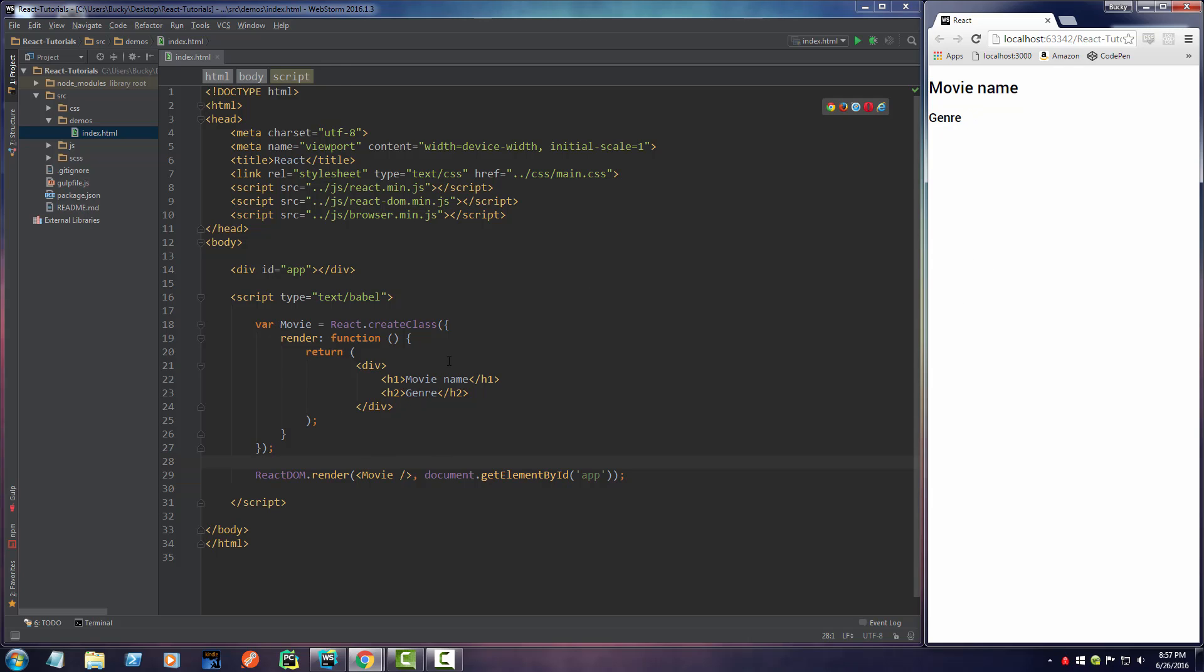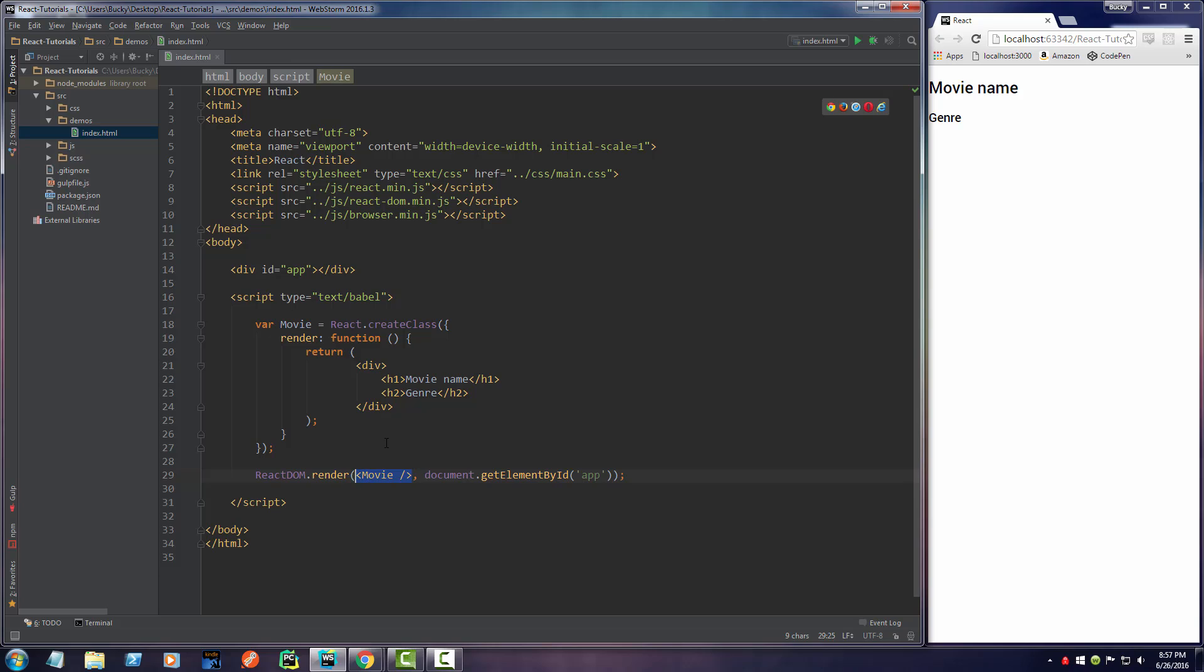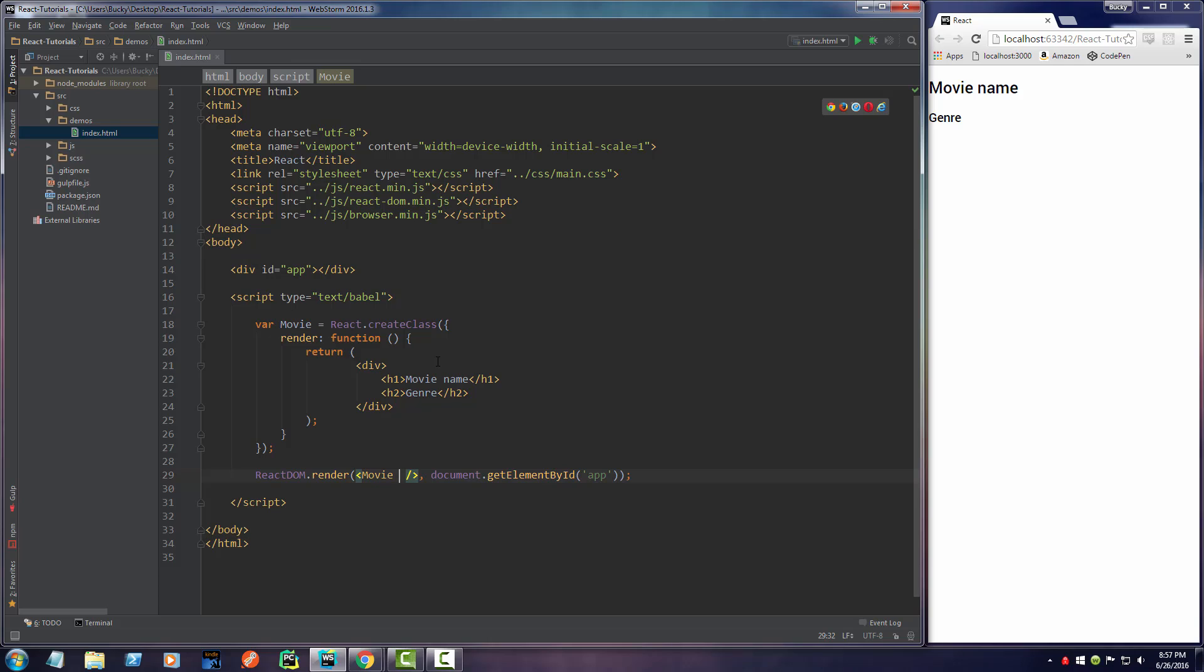But, of course, we don't just want this in here, we want custom properties. Instead of just using your component like this, you can actually add attributes to it, just like you have attributes right here, and they're equal to some value. You can do that in your own custom components as well.